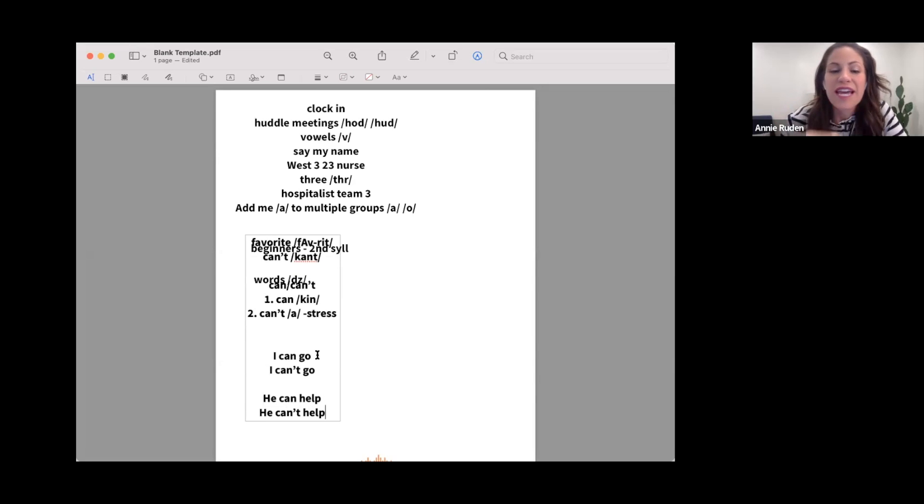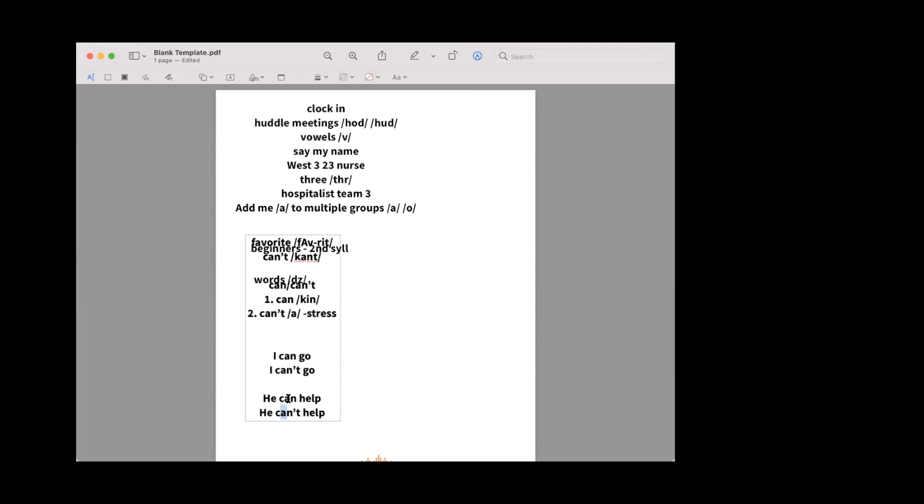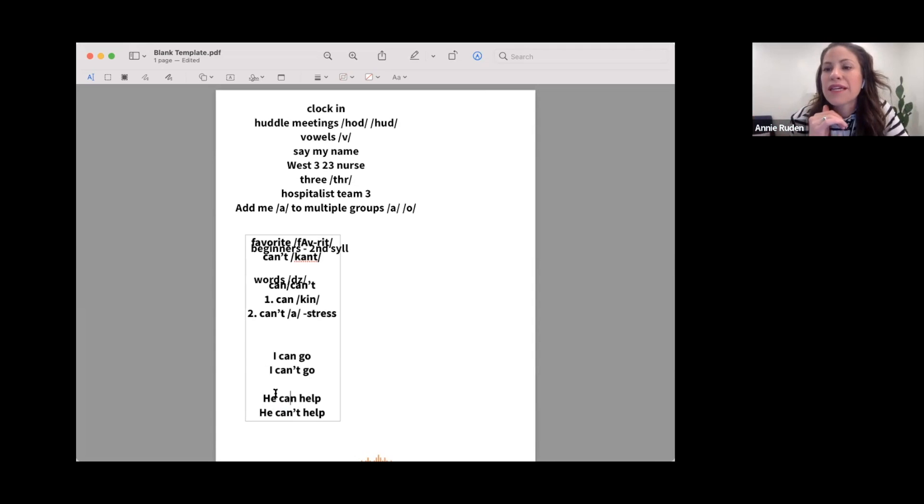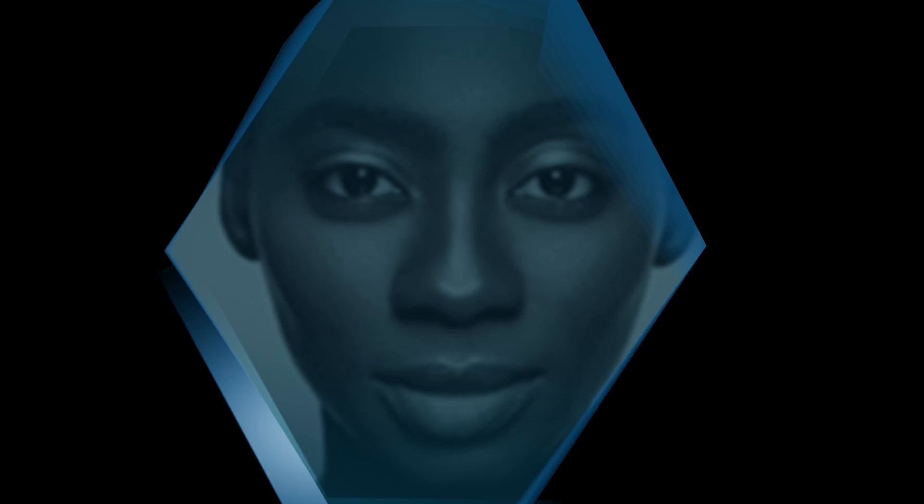So when you stress or emphasize a word, you're holding that vowel a little bit longer, whereas the positive is reduced. He can help, he can help, he can't help. Okay.